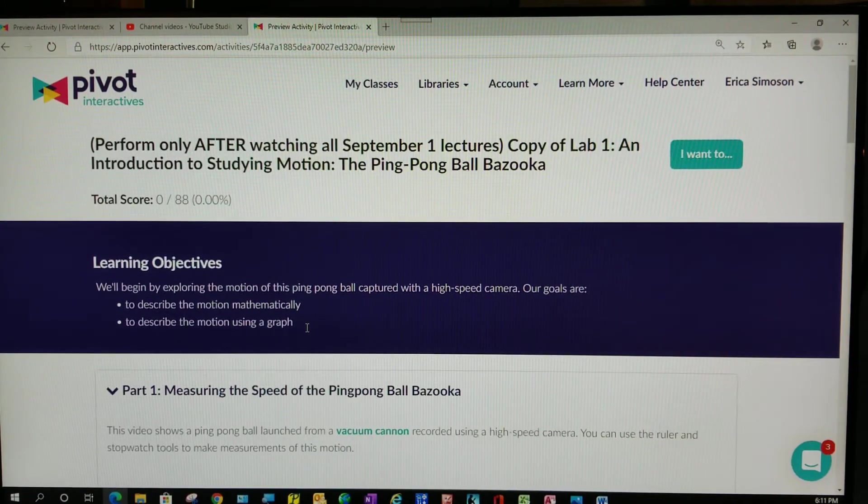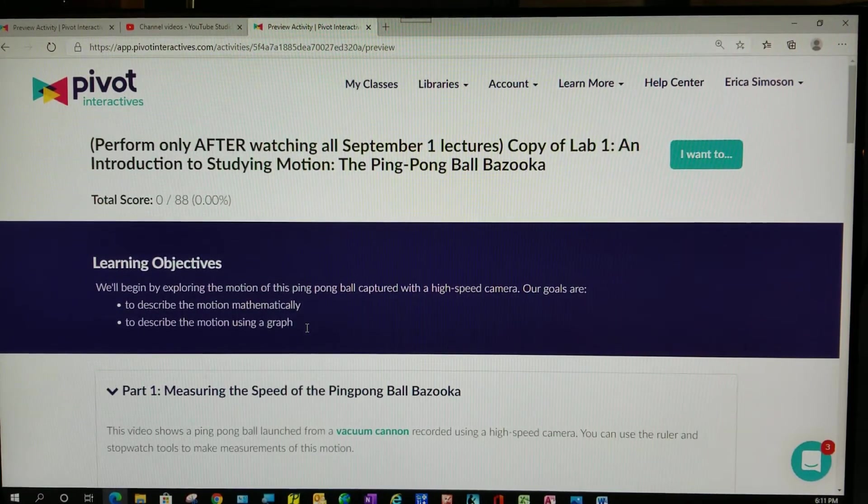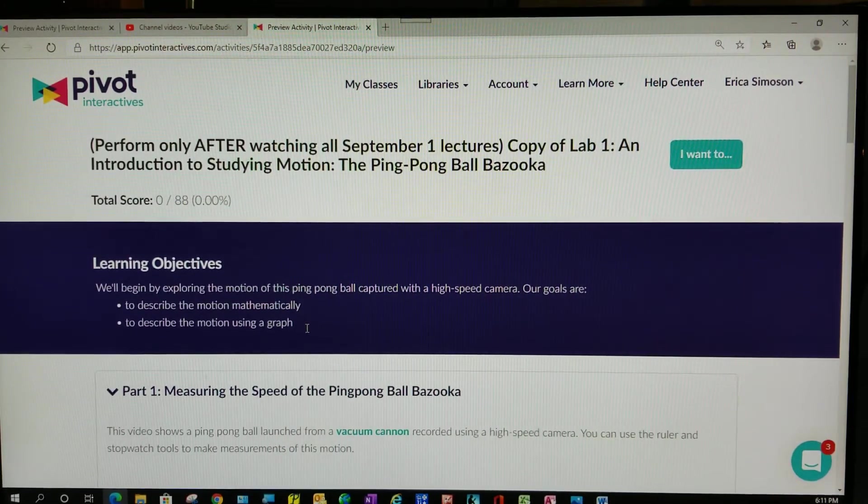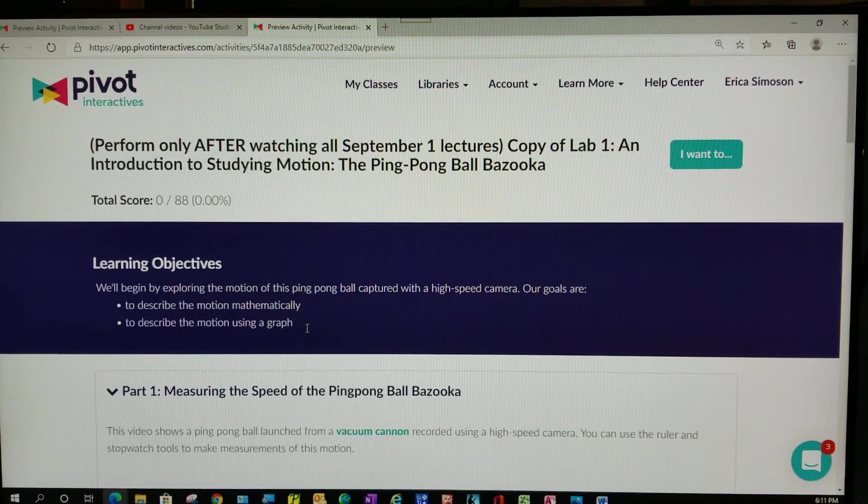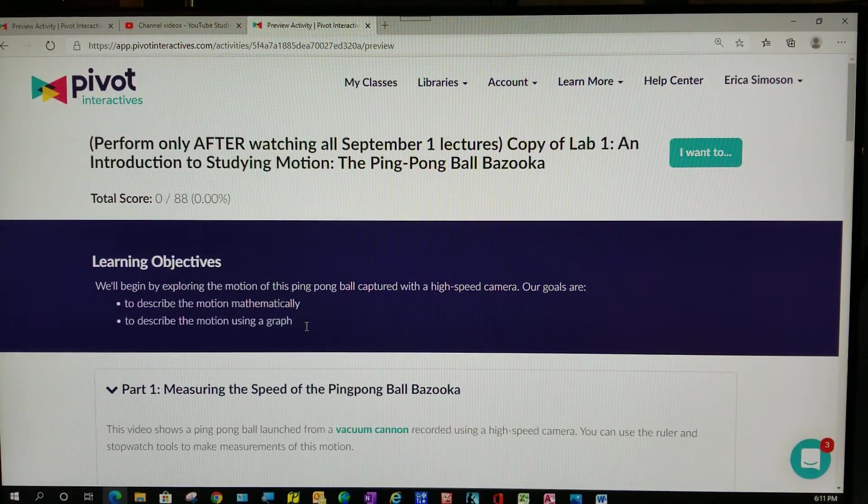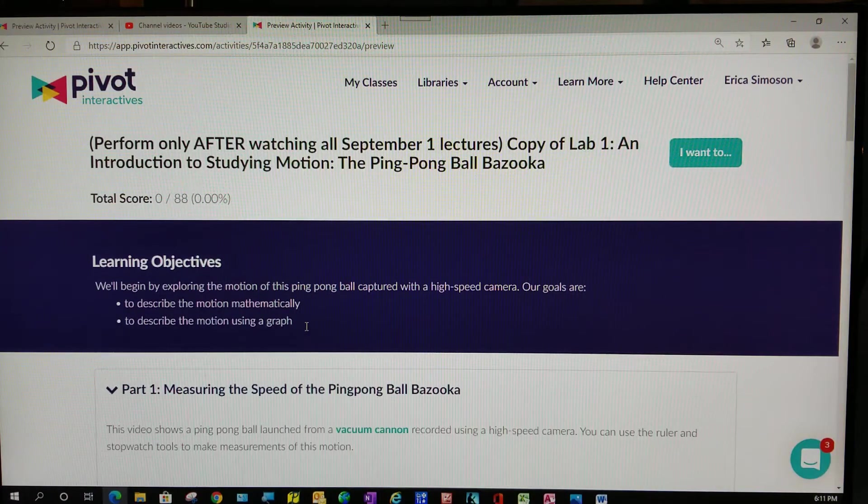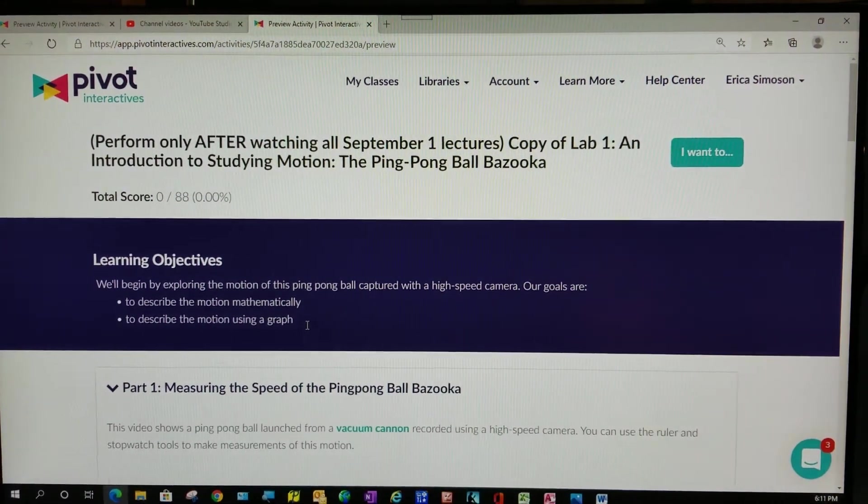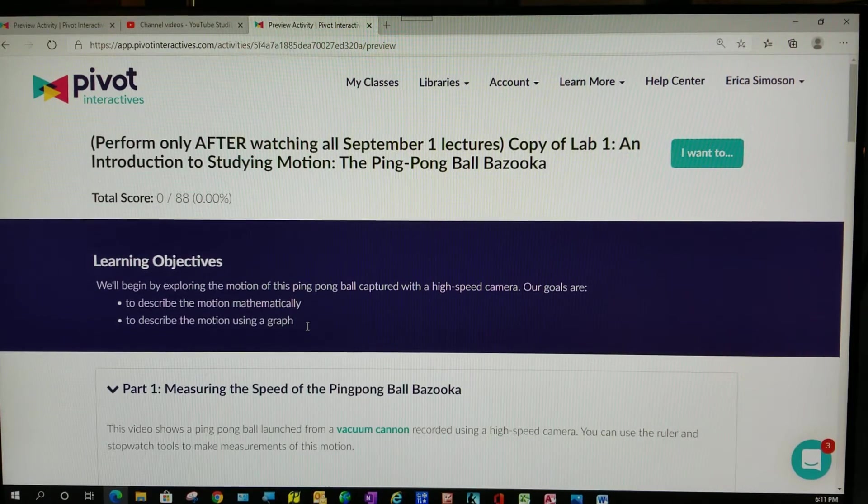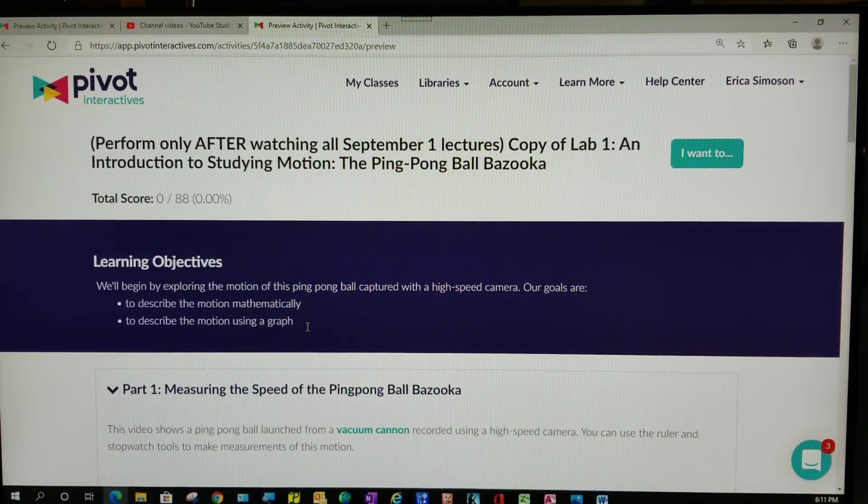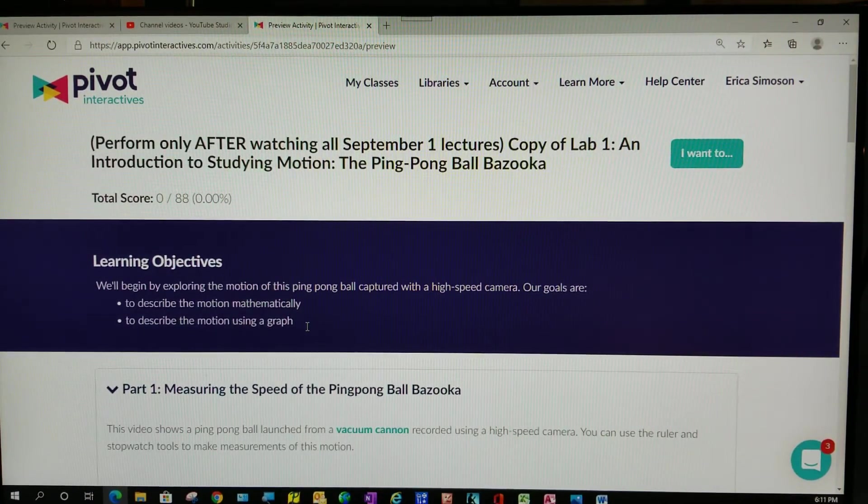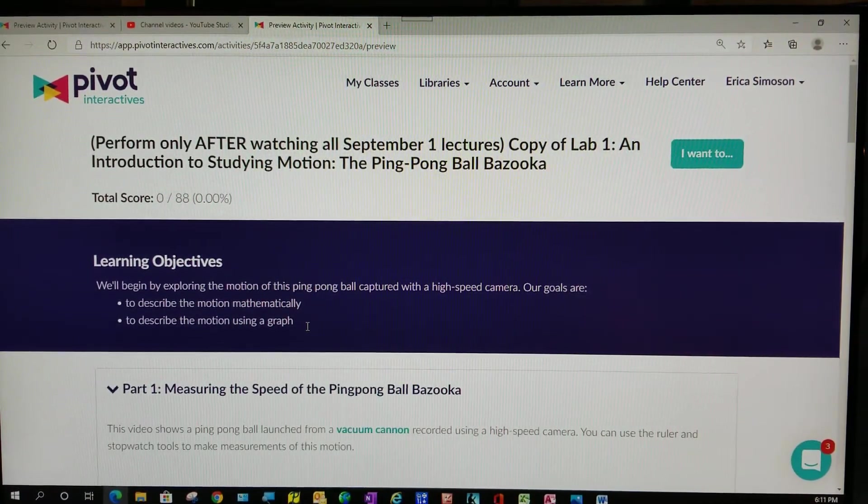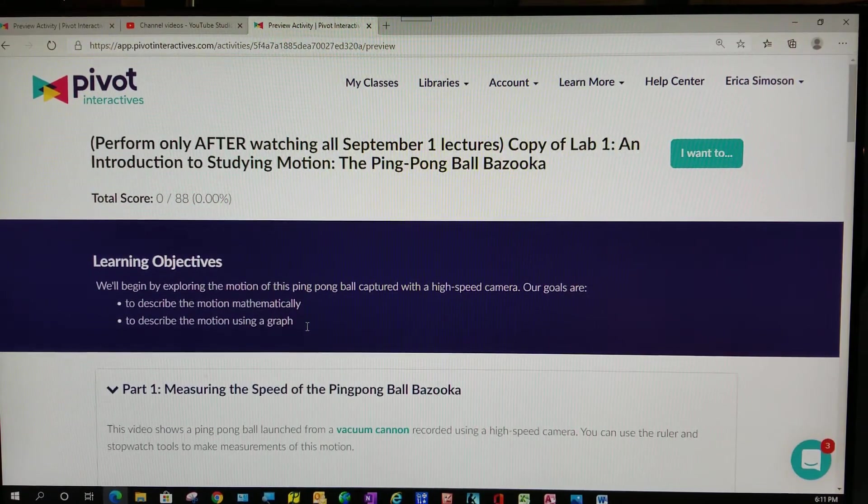Physics Lab 123, Sections 1 and 2, Week 2. The lab for this week that you'll be doing through Pivot Interactives is called Copy of Lab 1: An Introduction to Studying Motion, the Ping-Pong Ball Bazooka.